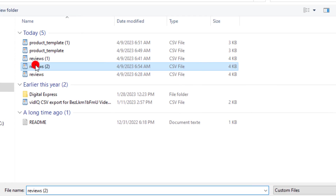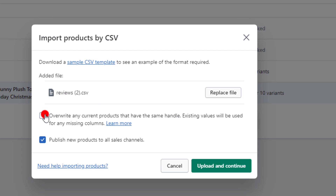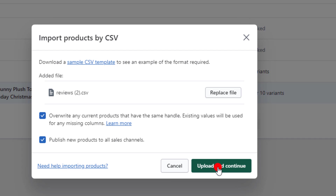Double click to add files, then enable override for any current products that have the same handle. Click on upload and continue, and the review will automatically import to your product successfully. It's very easy — thank you so much for watching, see you in the next video.